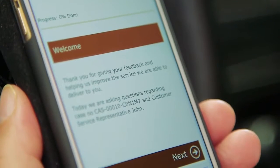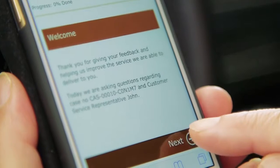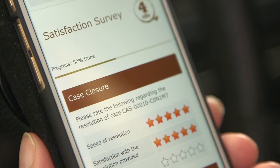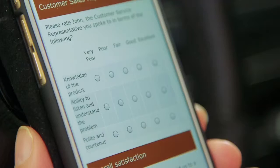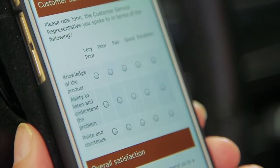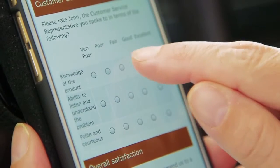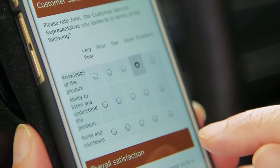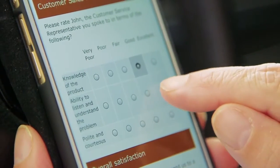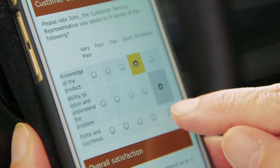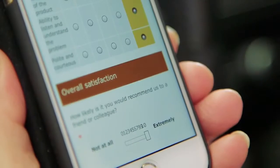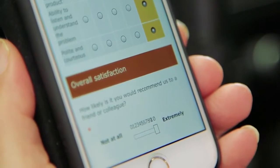She's greeted with a personalized message and other details that let her know what conversation she's providing feedback for. Remembering how helpful John was, Susan is happy to provide feedback and taps Next to continue. As she completes the survey, the progress bar lets her know how much is left. The personalized questions help Susan remember the conversation and quickly provide meaningful feedback.